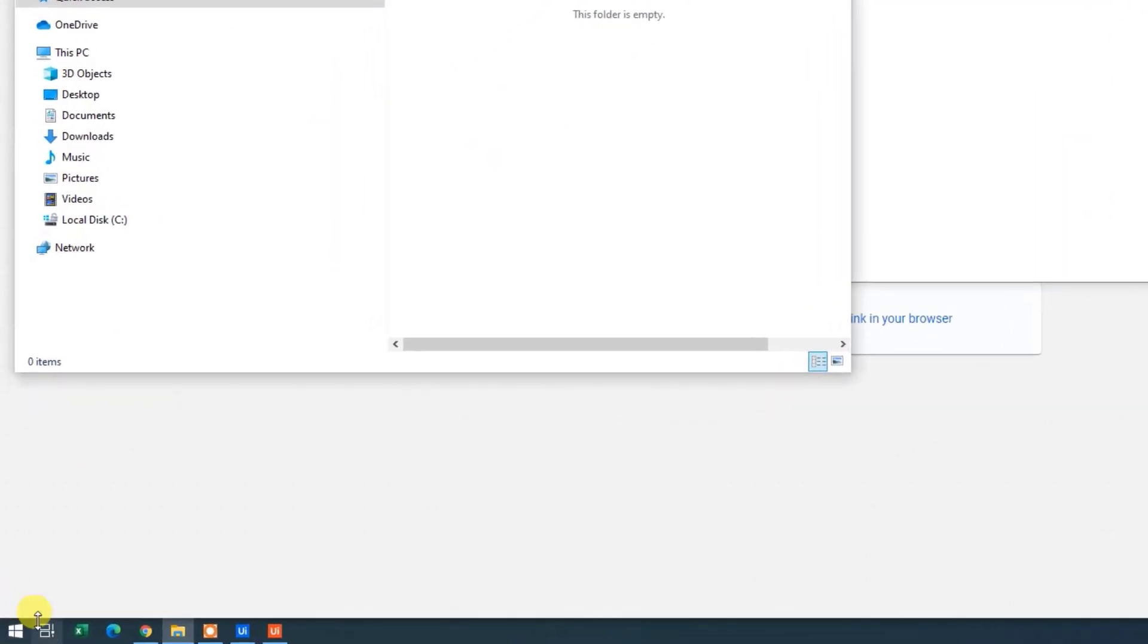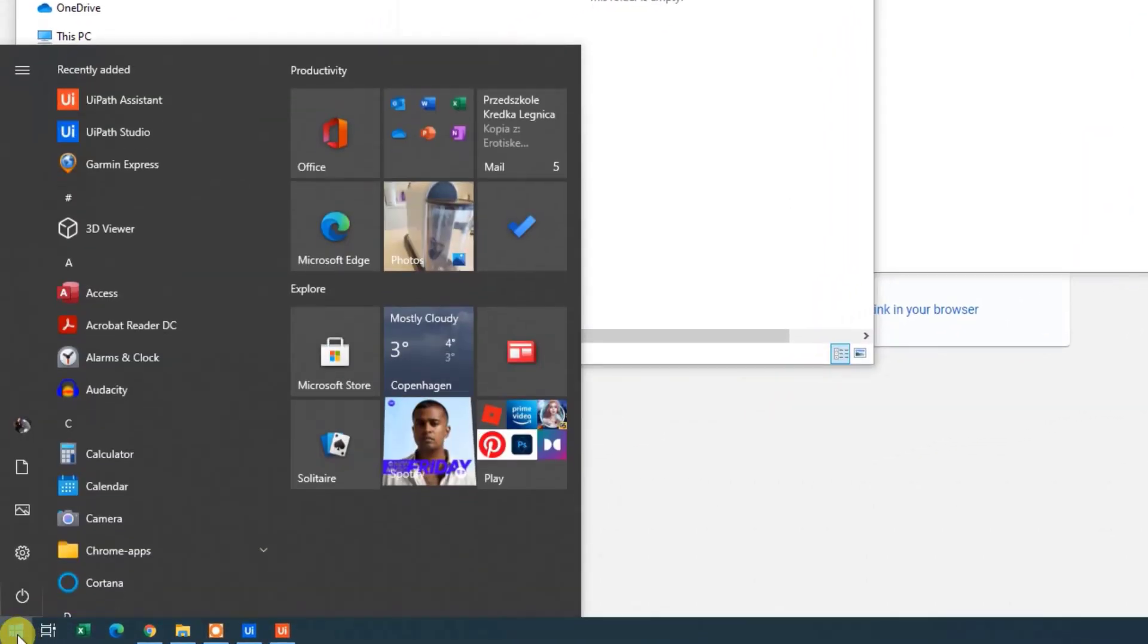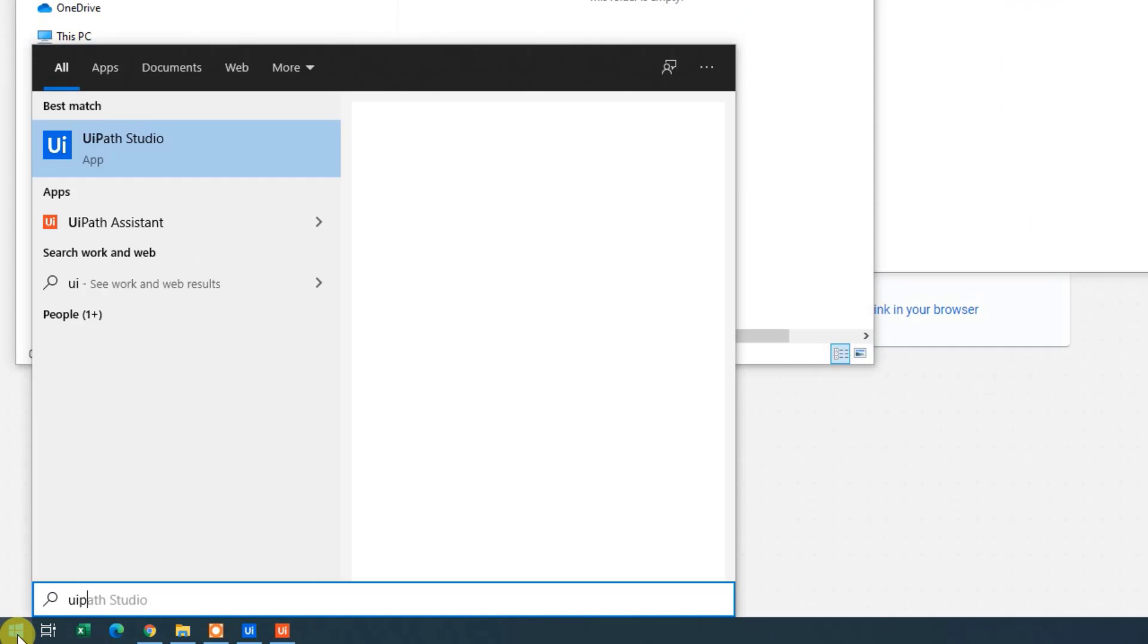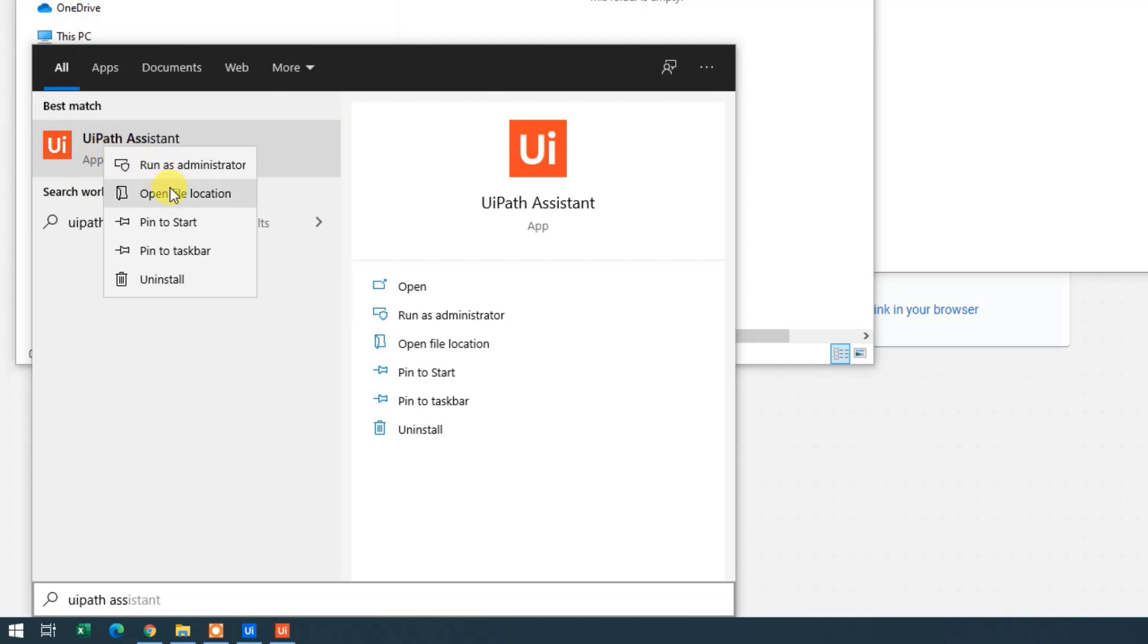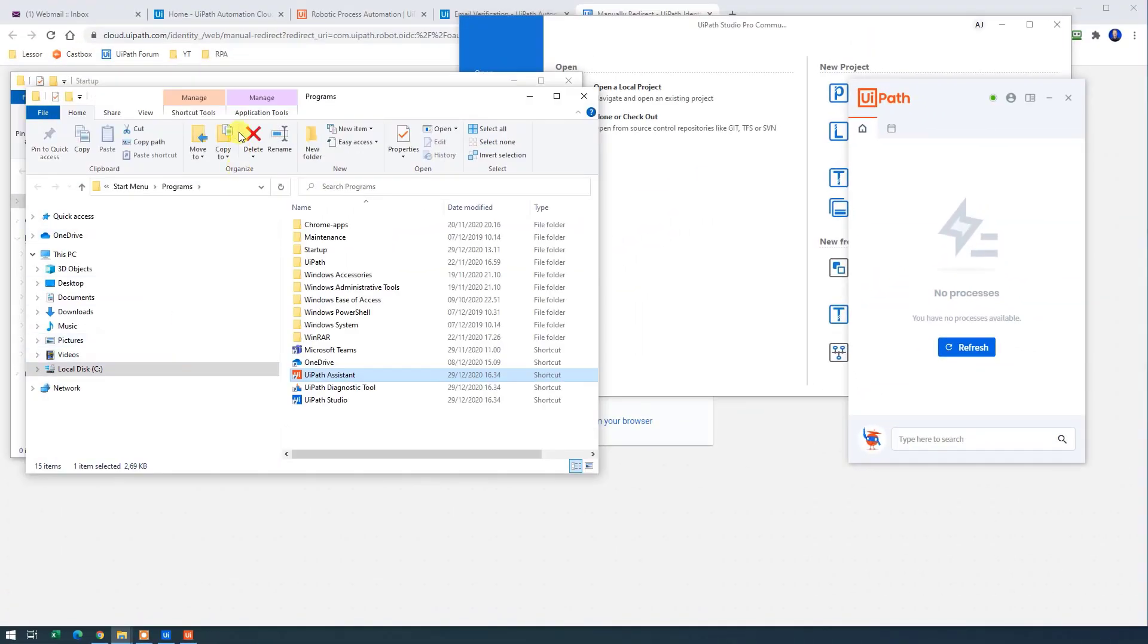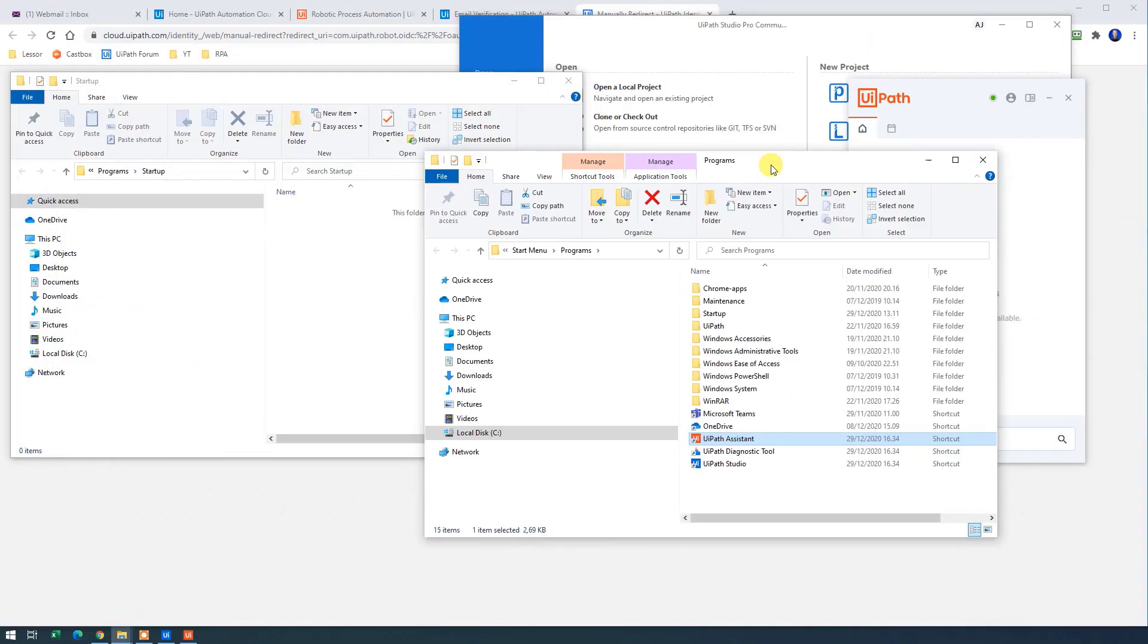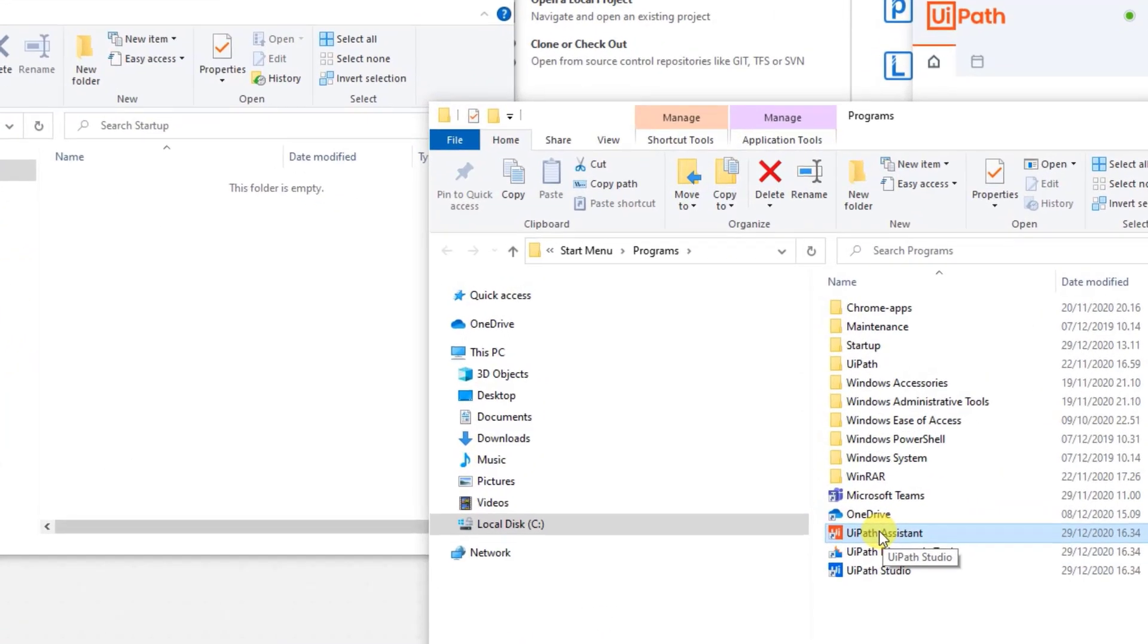So again, we go down to the start. We search for UiPath Assistant. We then right click. Open file location here. Let me drag it a little bit ahead. And now we have the shortcut here.